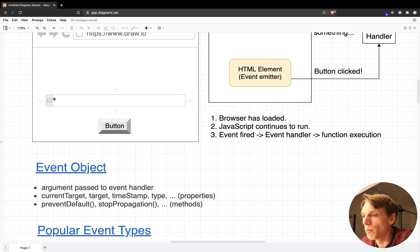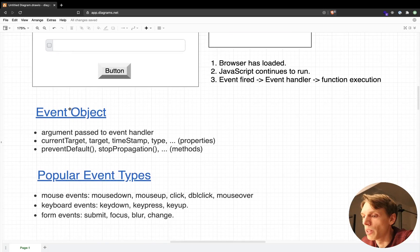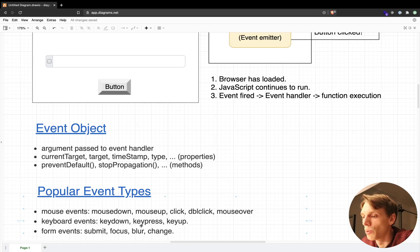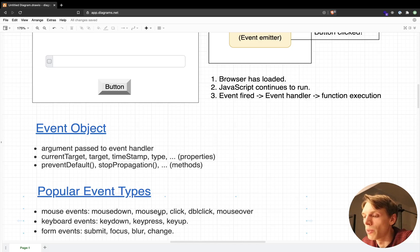In this example we have the input and we also have the button. For this input we can listen to, let's say, a blur or a change event, or when someone clicks on the input. And also for the button, when someone clicks on it we can also listen to the event that will happen when someone releases the mouse — so mousedown and mouseup will execute one after another.